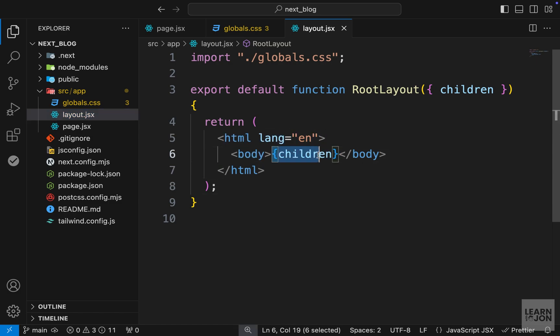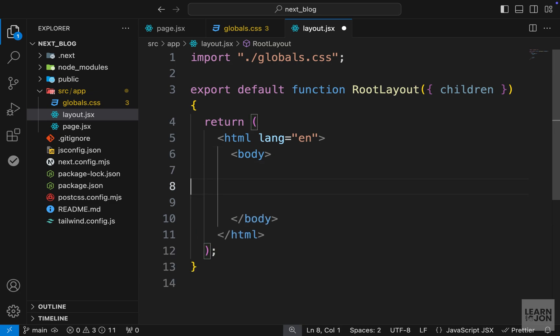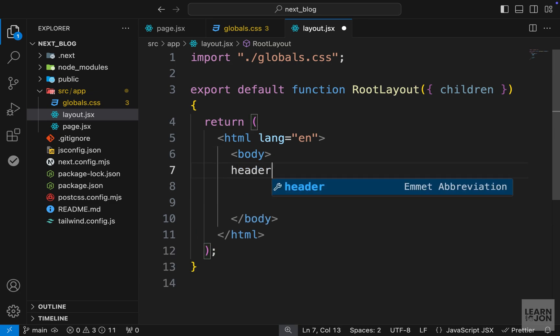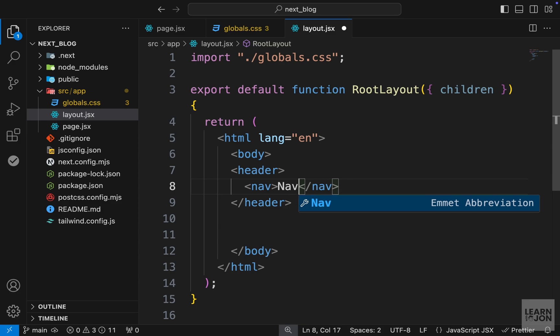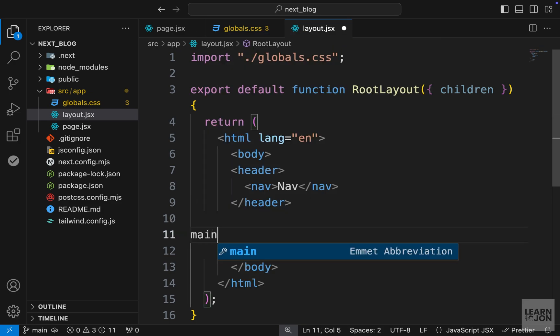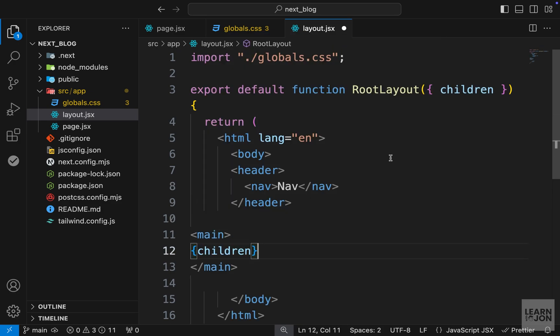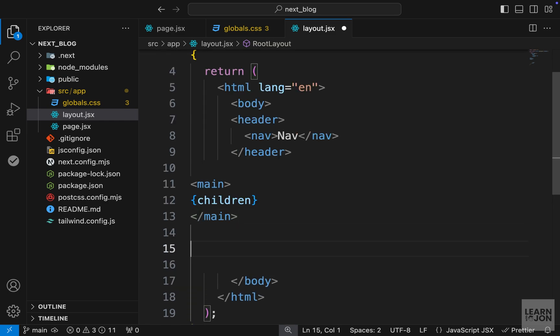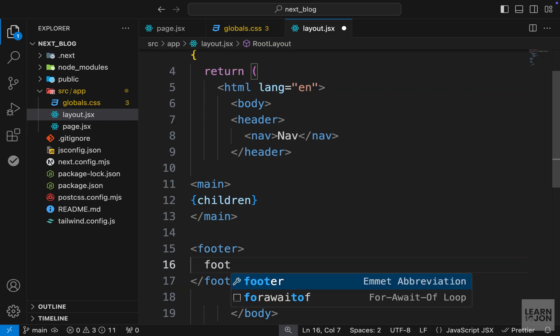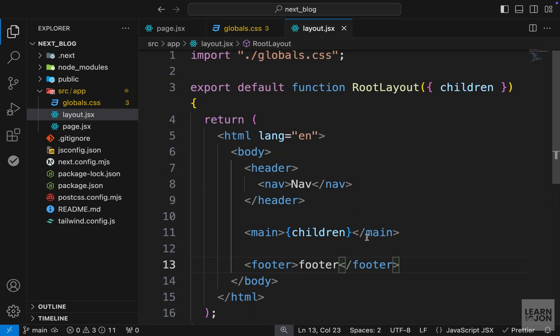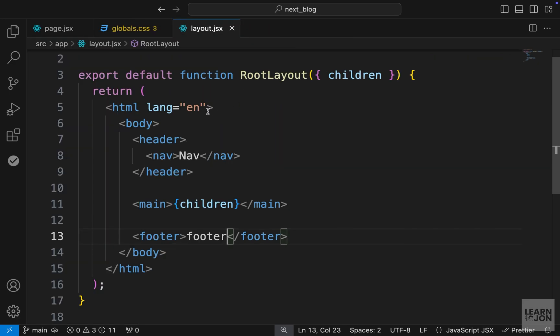Then within the body tag, I will start with a header and then with a nav. For now I just want to say nav as a text. Then we will have our main tag. Within the main tag we will have that children, and then after that we will have a footer. For now let me just say footer and format my code. So this is our layout.jsx at the moment.